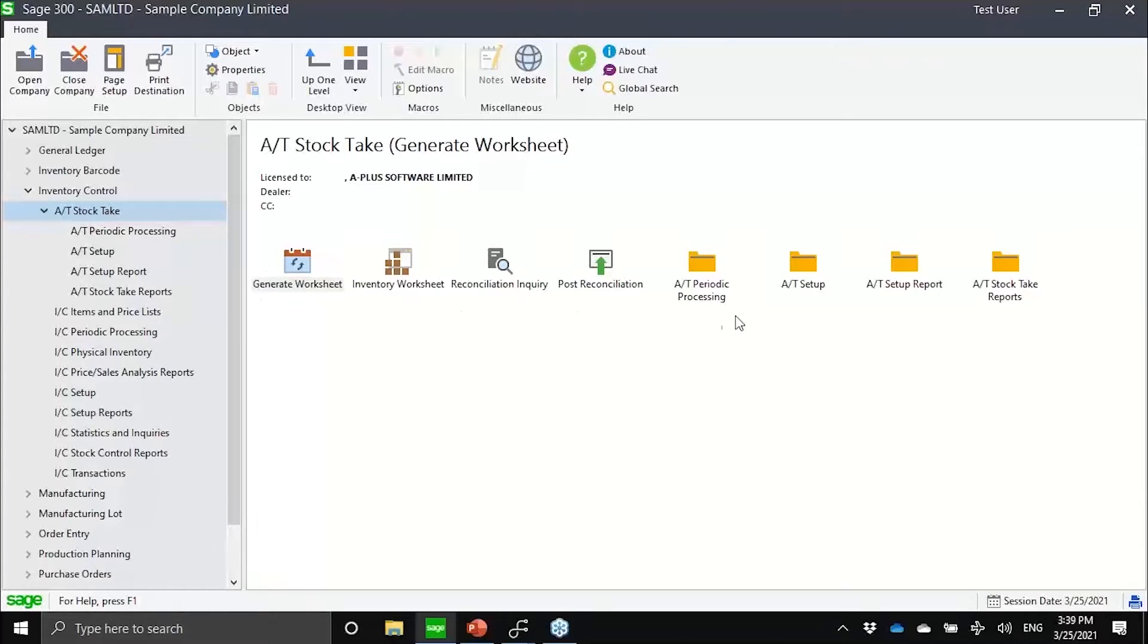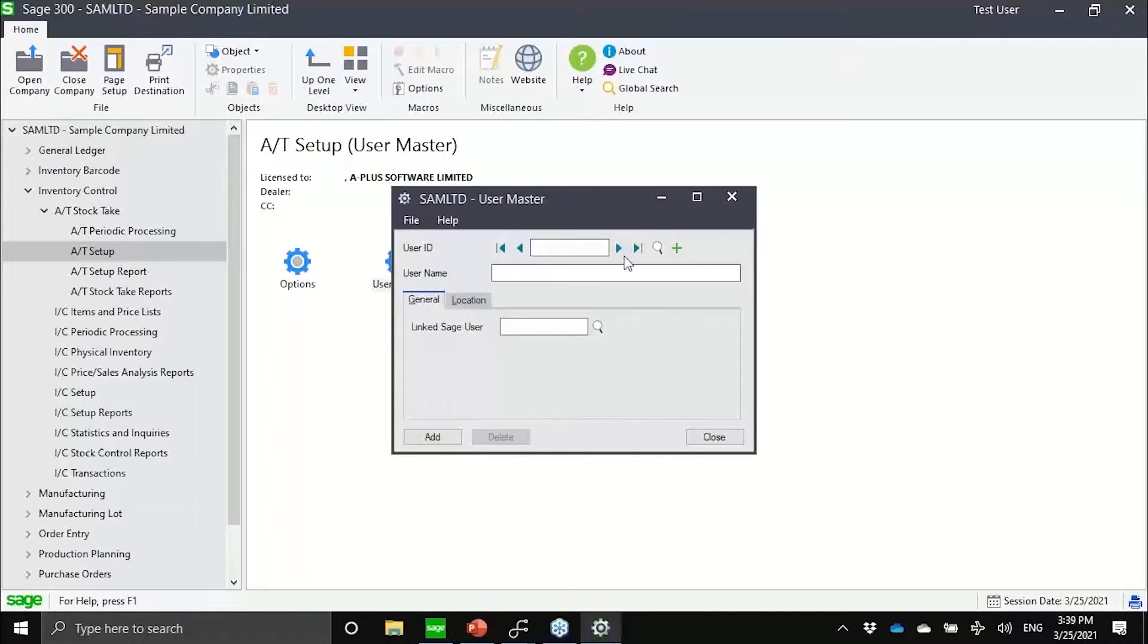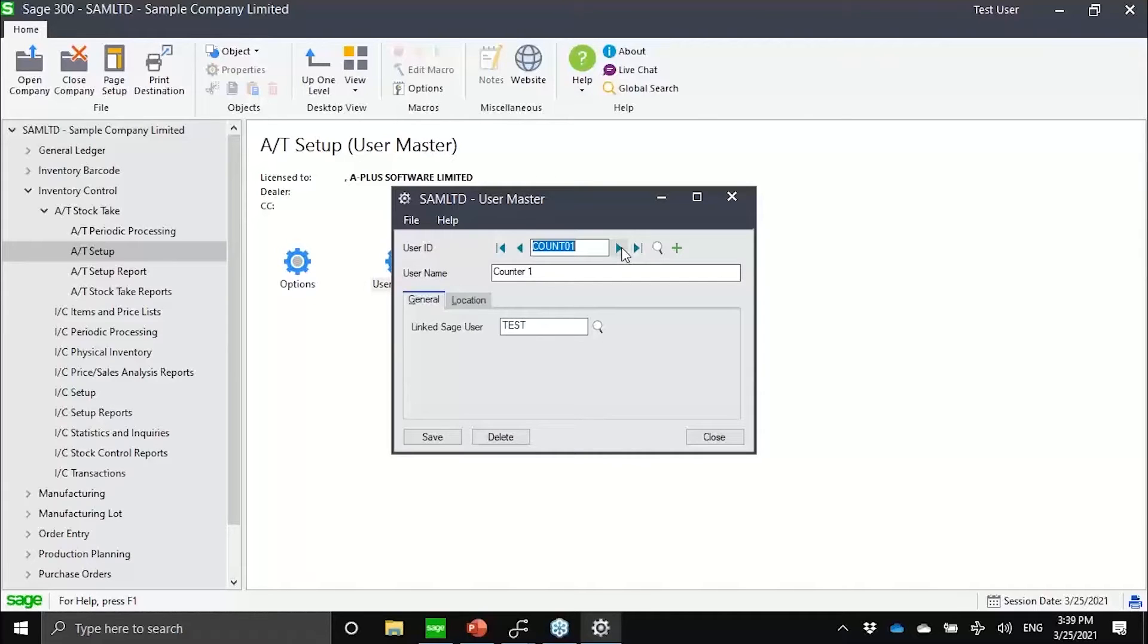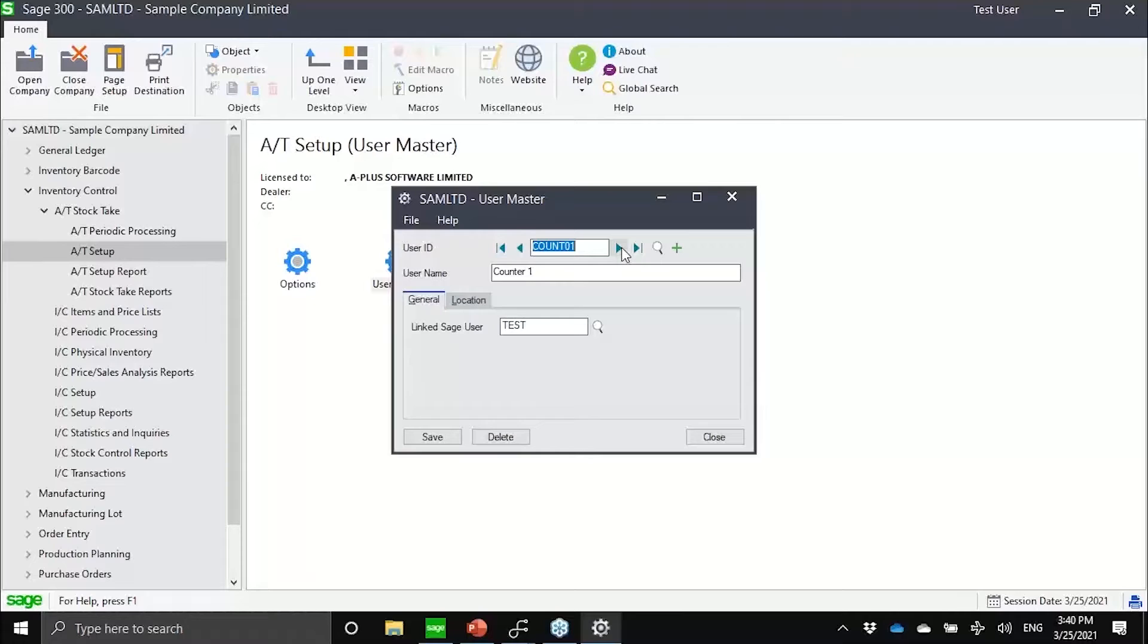One quick thing I just wanted to show you, one master file actually, is the user master. Here we are actually expanding the physical inventory to allow for counters. We don't want to only know what was the end result of the physical count. We actually want to be auditable. We want to know who counted what item, where, at what time. To arrive at that information, we need to have a user for counting.